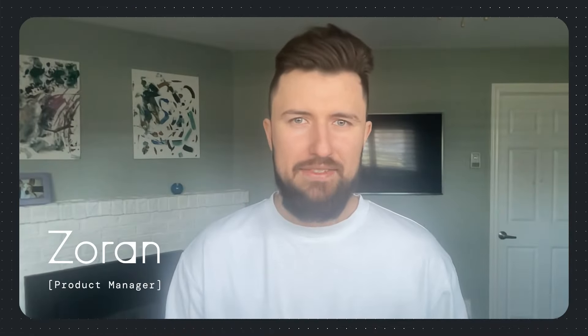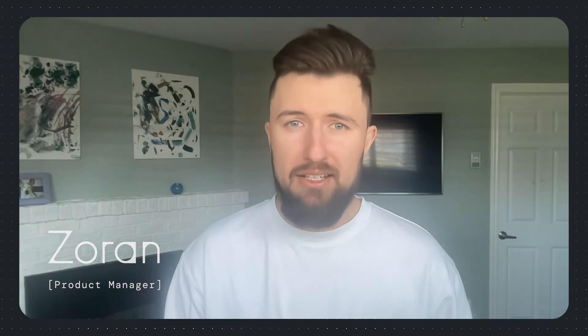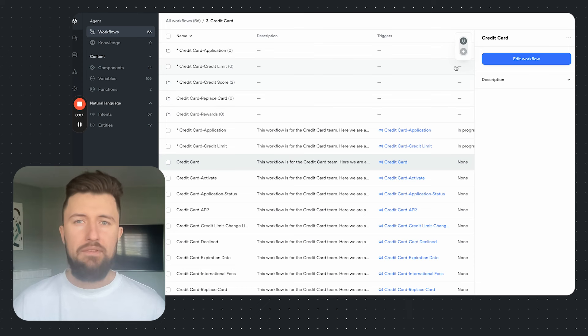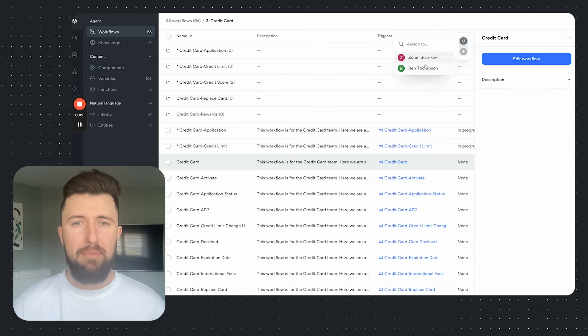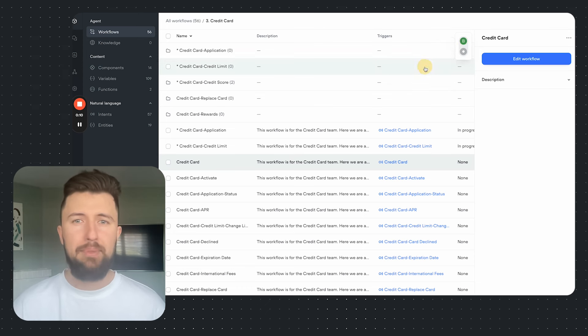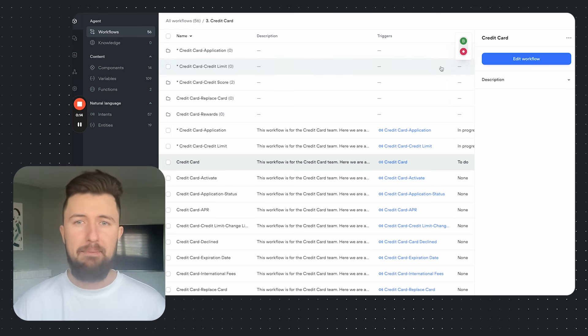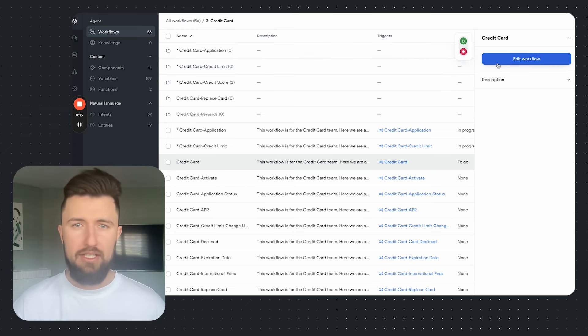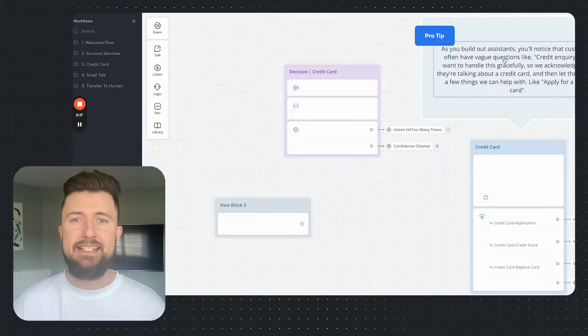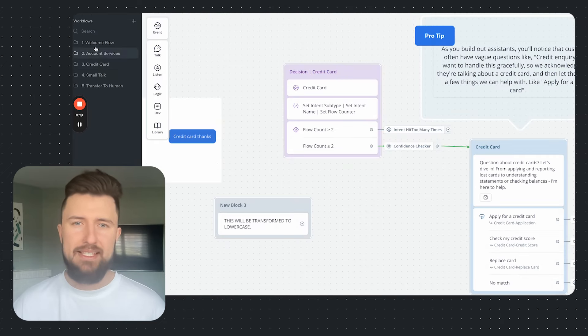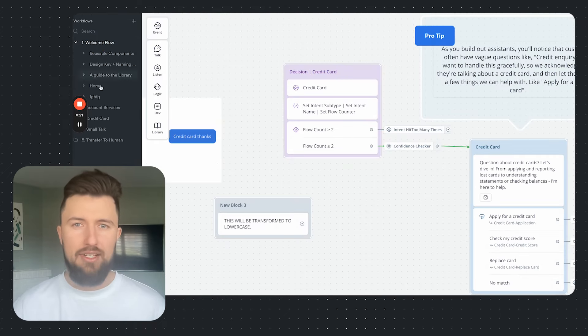Hi, Zoran here from VoiceFlow. Get ready for next week's big release: Workflows, our new design system for organizing and managing your agent development with ease. We're phasing out topics to bring you this robust system complete with tools for assigning statuses, delegating workflows to team members, and seamless folder integration within the CMS and the on-canvas navigation. Stay tuned, we can't wait for you to experience Workflows.